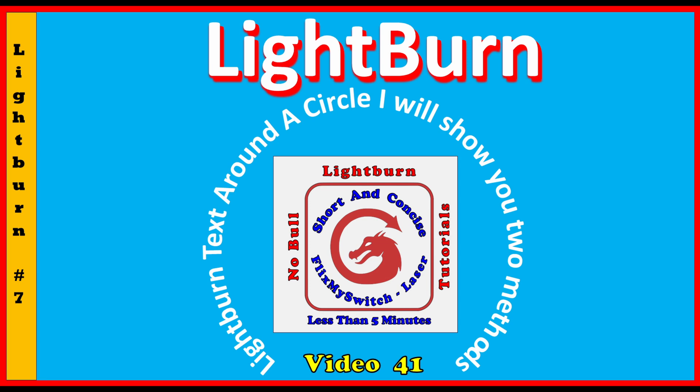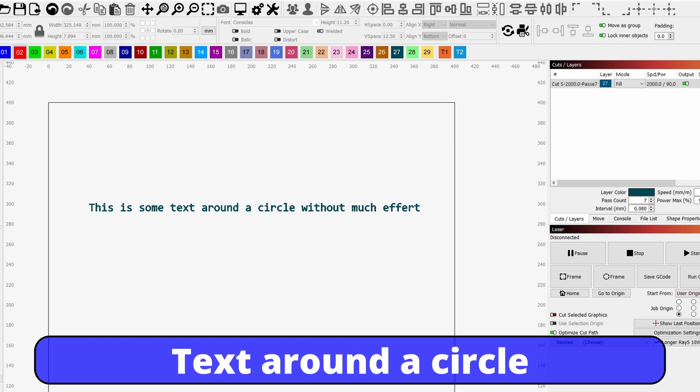Yes, a new short form video on learning LightBurn. Let's get straight to it, short and concise in under five minutes. Let's go. Text around the circle, let's see how easy it is. First way.